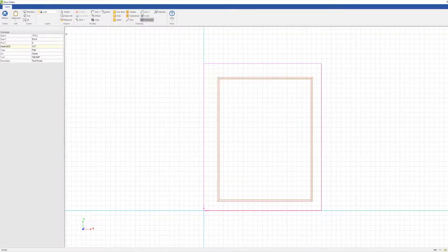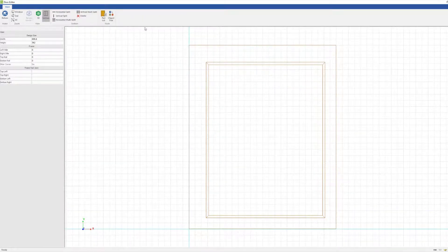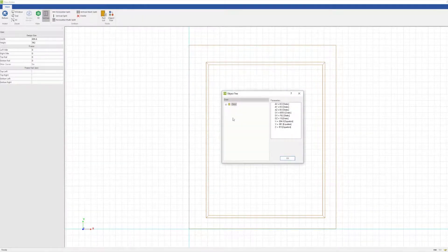If we put a route in the door, we can then go to the object tree and see that it appears.